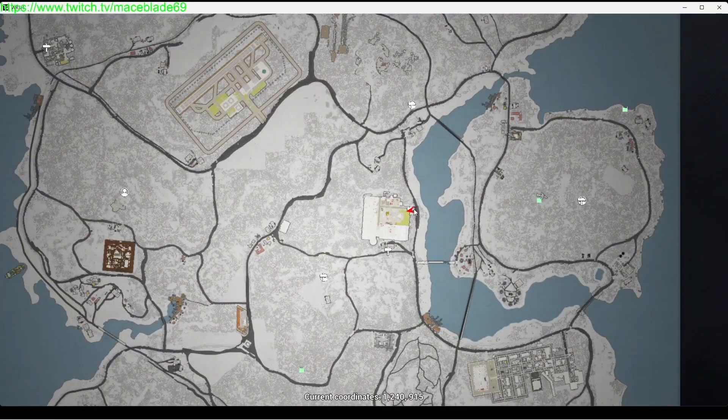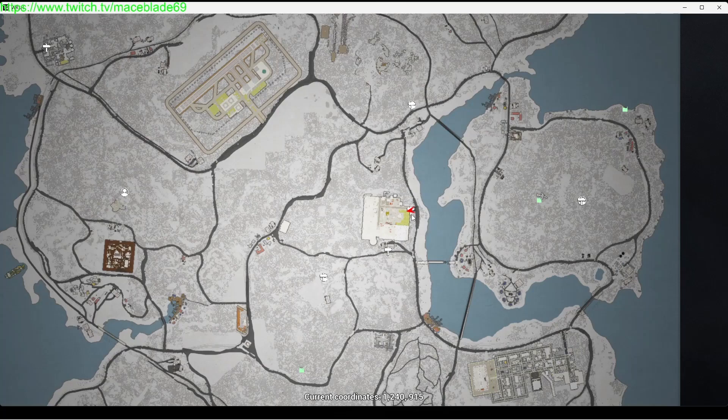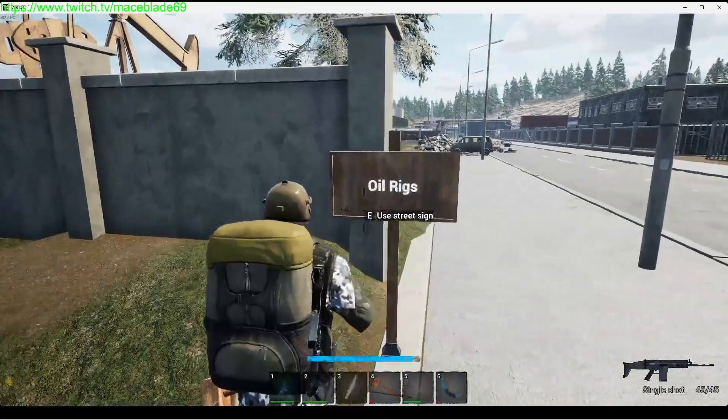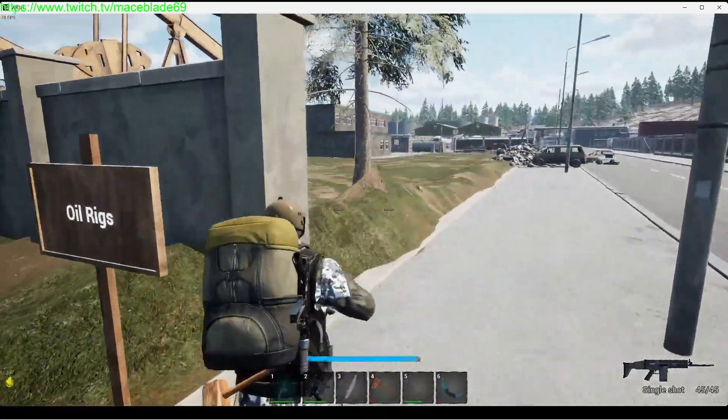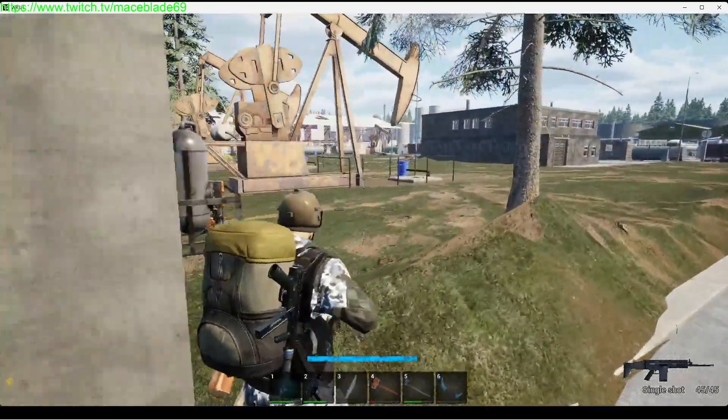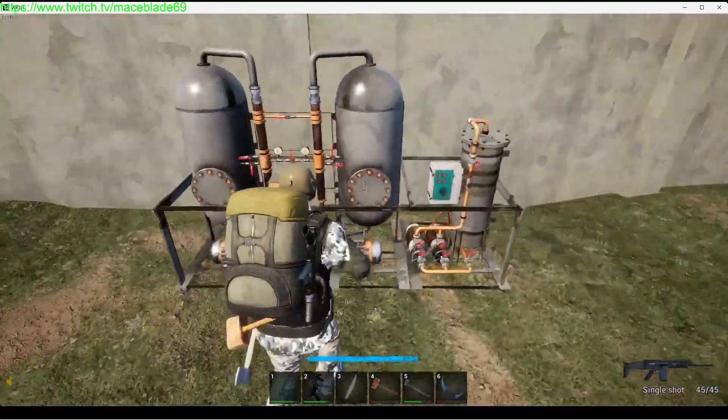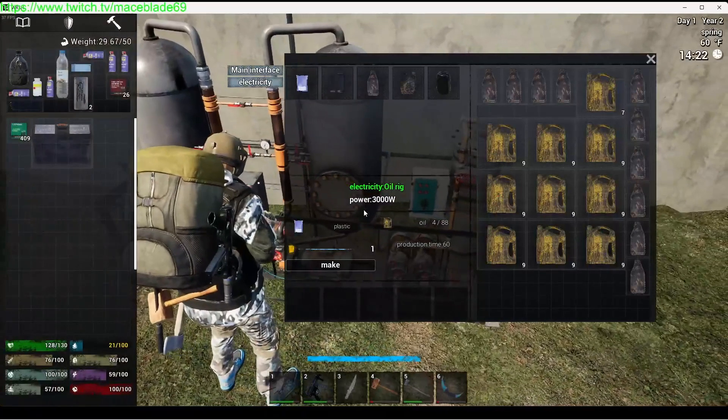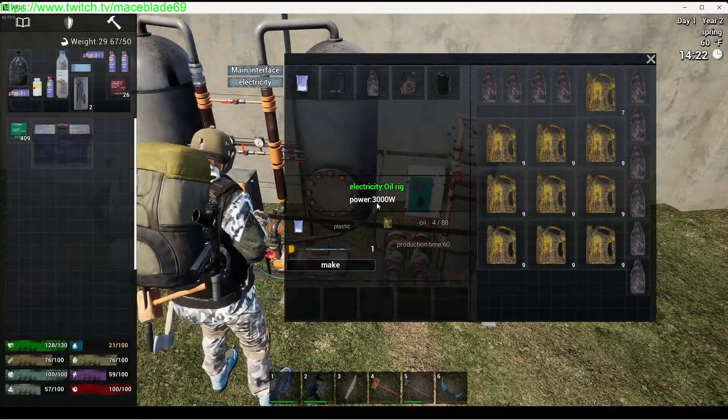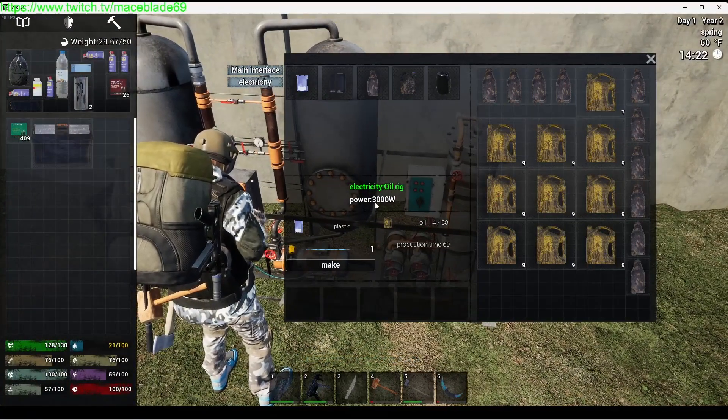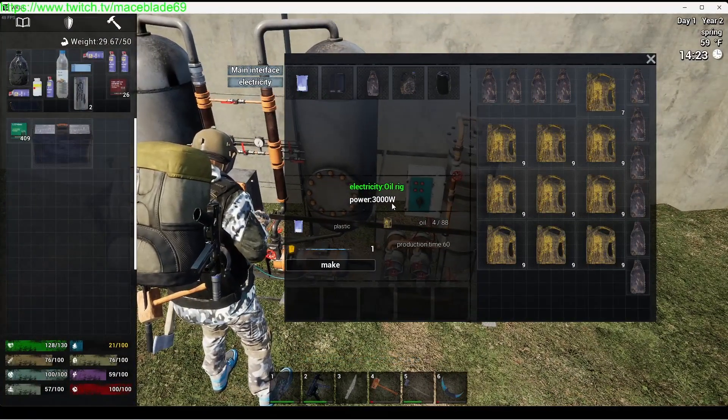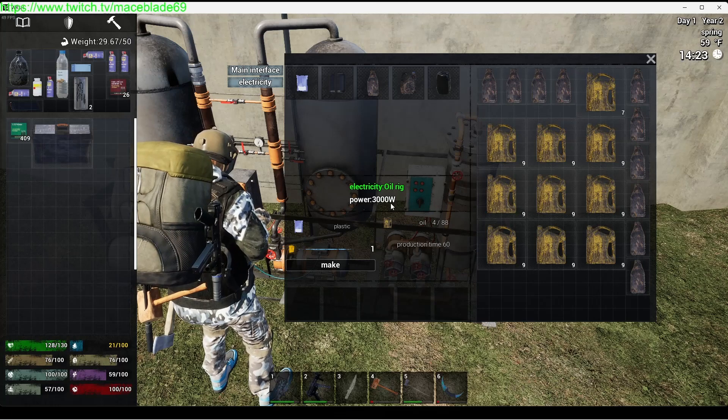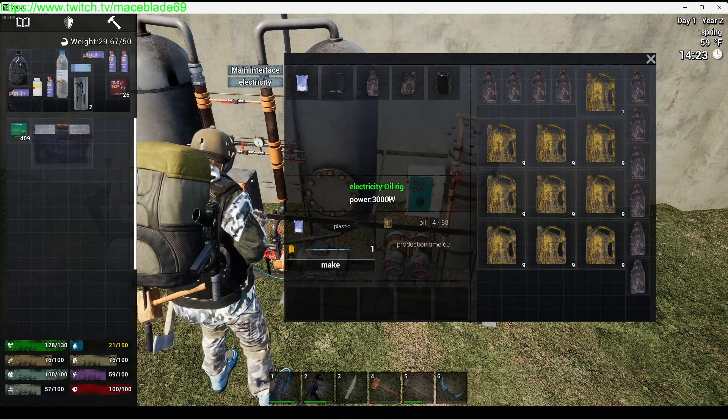That is where my electricity is set up. You can see I put a street sign 'Oil Rig'. If you put a street sign, you can literally hover over it and it'll tell you what it is. This one here, solar panels, motors and oil. That was before I realized that this is where I made my gas station.